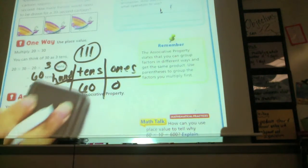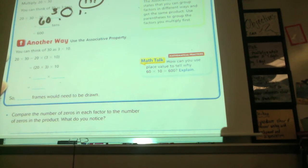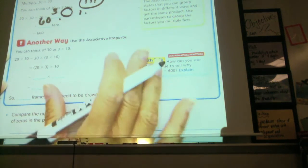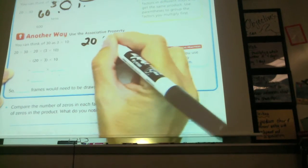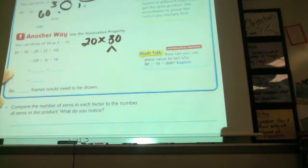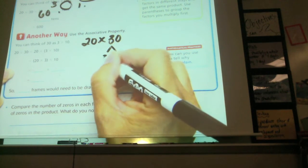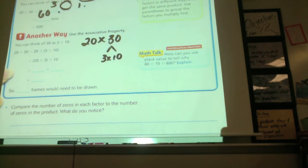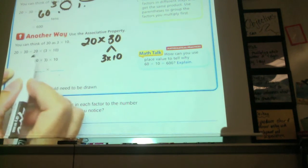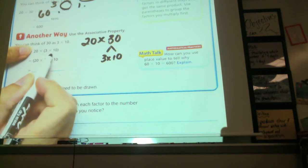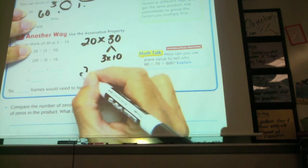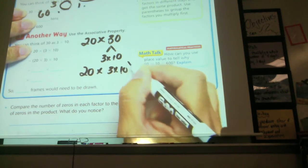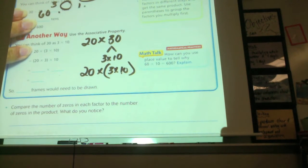Another way to think of 30 is as 3 times 10. Remember we did the associative property before? We write 20 times 30, and then expand 30 as 3 times 10 in parentheses — which is really how you should show it. 20 times 3 times 10, with the parentheses meaning you have to do those first.